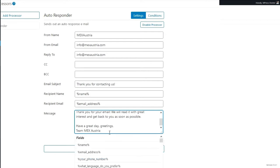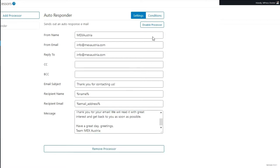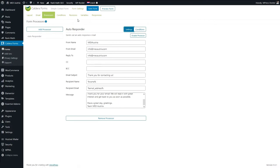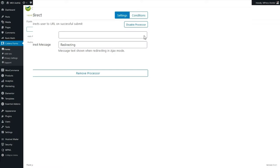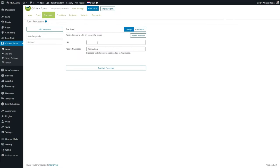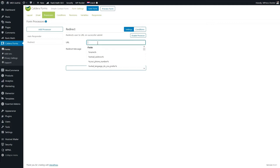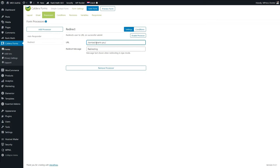That looks like a good autoresponder that someone gets when they fill out the form. Press Save Form. Let's add another processor because we want to redirect people to a URL when they submit the form. We want to show them a nice thank you page — send them to /contact/thank-you, because that is our thank you page. Press Save Form.